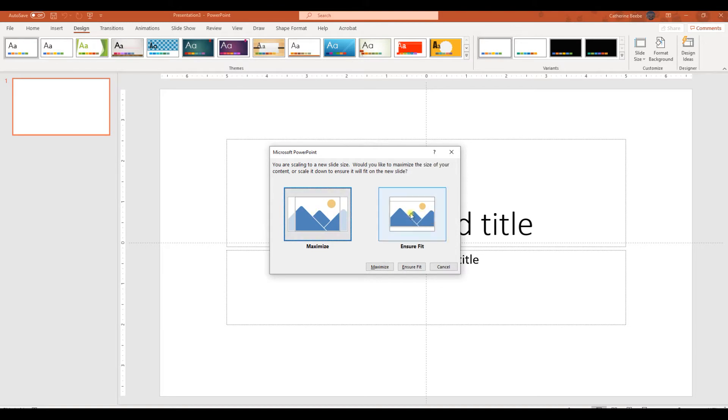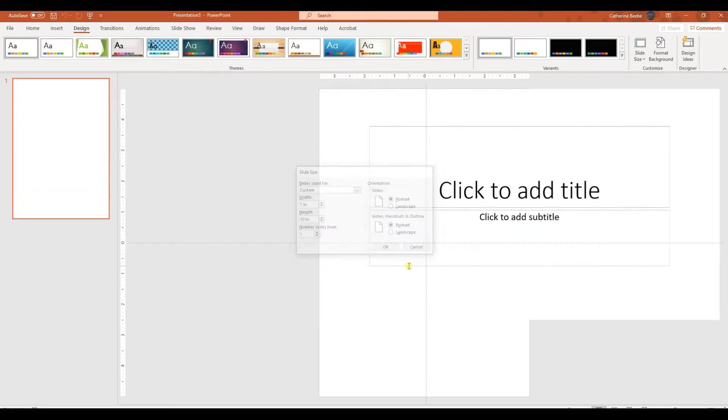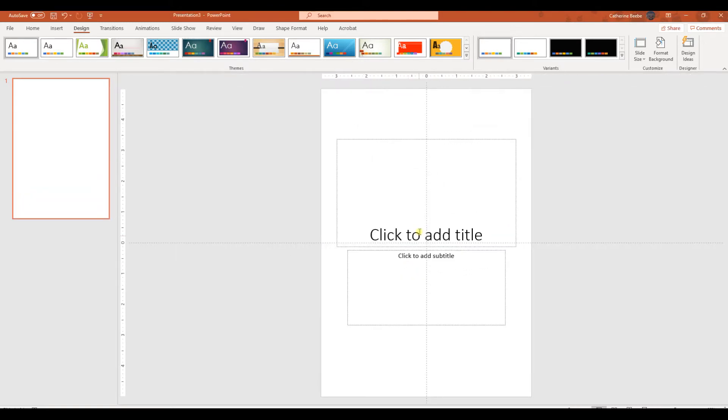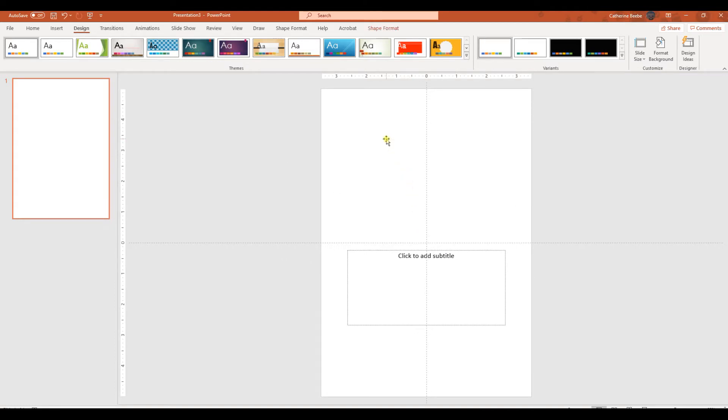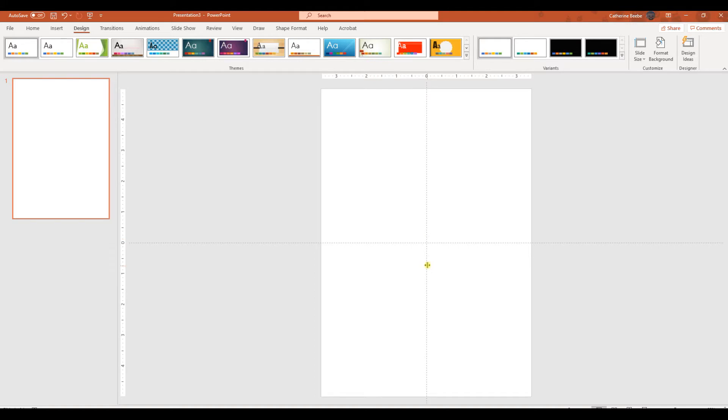I'm not sure that any one of these is better than the other, I just usually do ensure fit. I think when you're starting with a blank presentation, it doesn't matter. I'm going to click on these text boxes and delete them, because we don't need them.